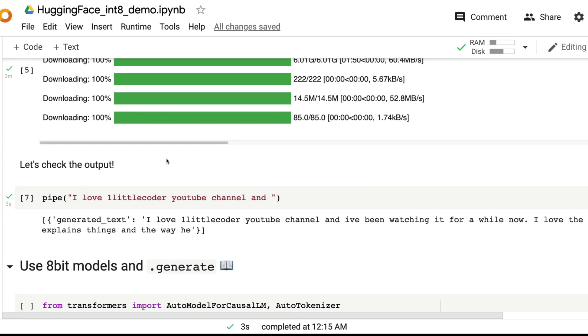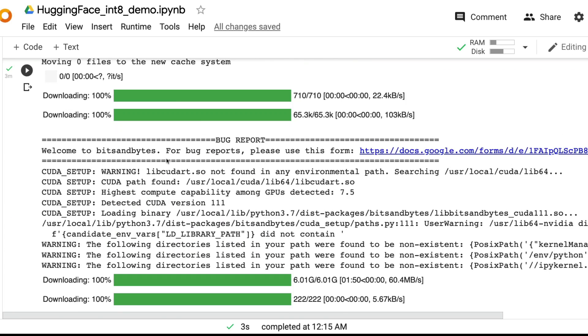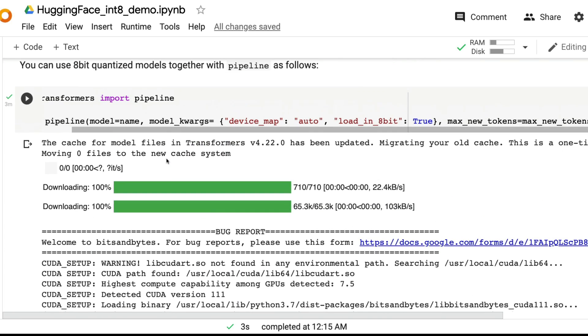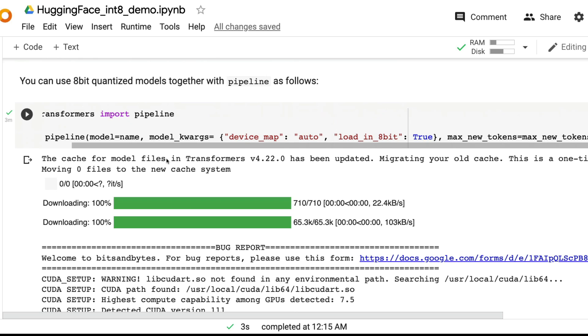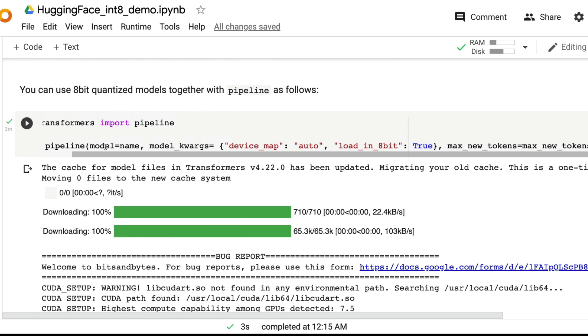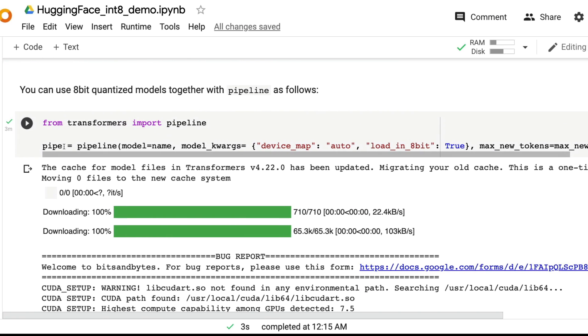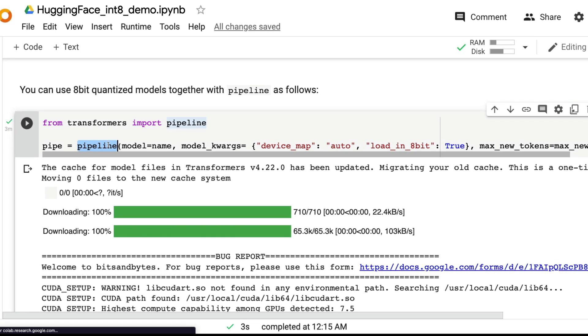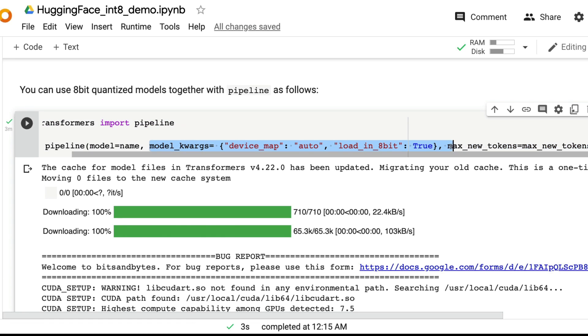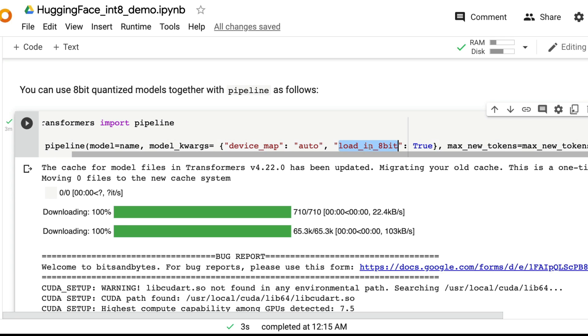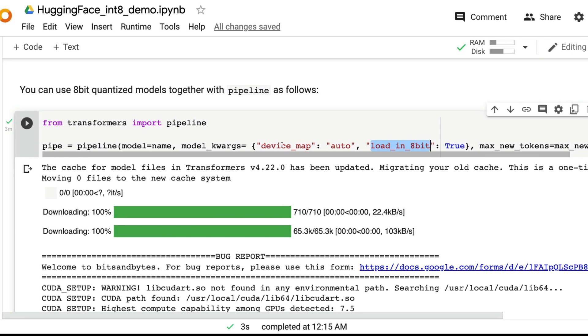Jokes aside, we have successfully managed to load the 3 billion parameter model. And it just takes only one line of transformers pipeline and just one extra argument, which is model kwargs with two values, device map and load_in_8bit. That's it. That's all you had to do to load a large language model which was not previously possible to load on a Google Colab notebook on a Tesla T4 machine. But now you can do it.